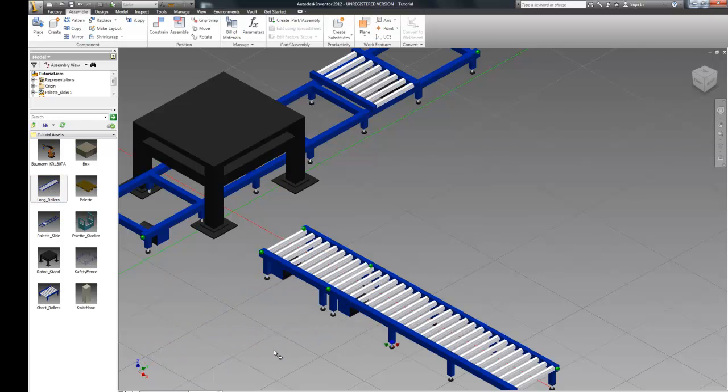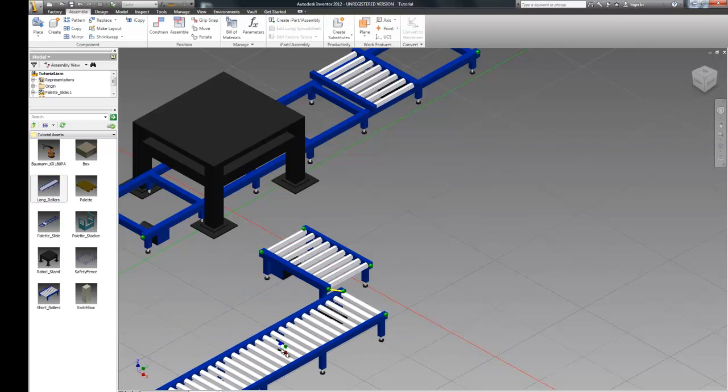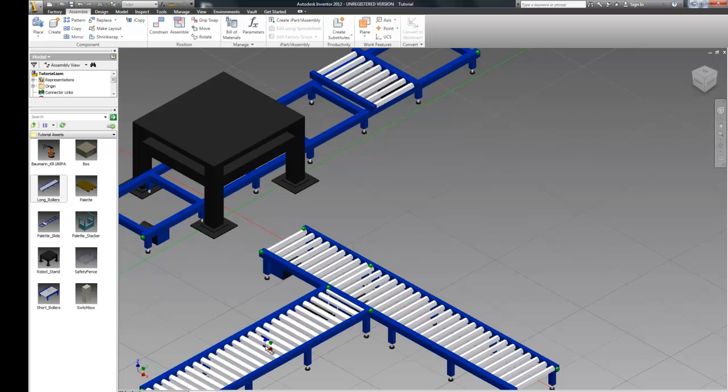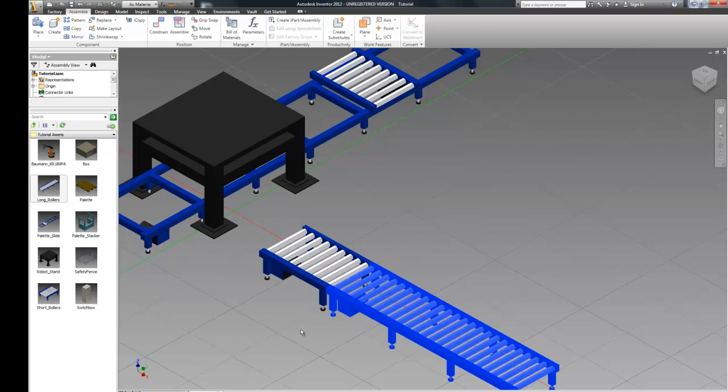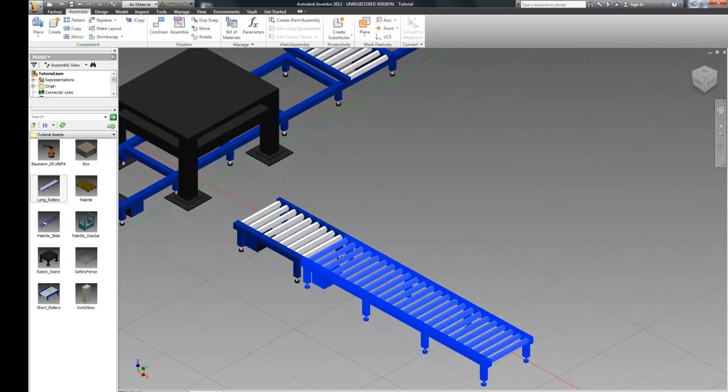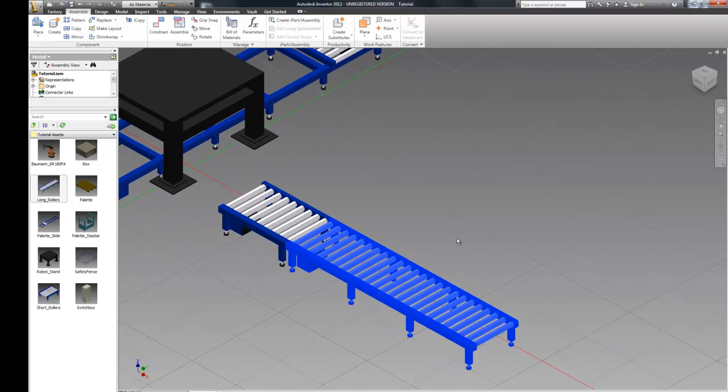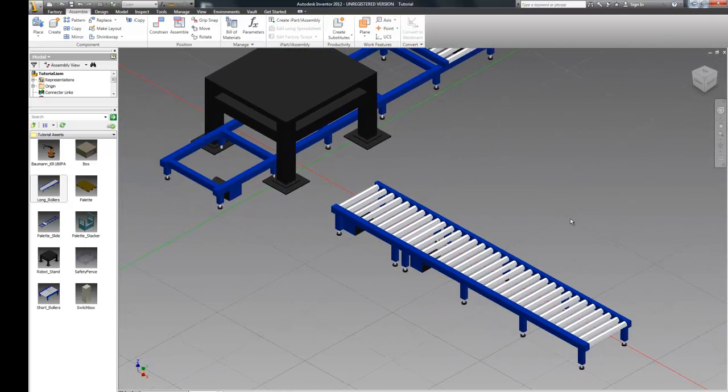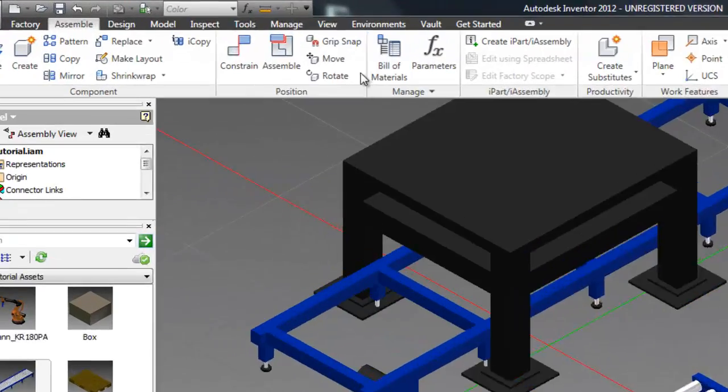Now let's place our larger roller and snap that into place. Now what you'll notice is these actually aren't quite symmetric. So we need to make sure these boxes on the left-hand side are lined up. So once that's done...